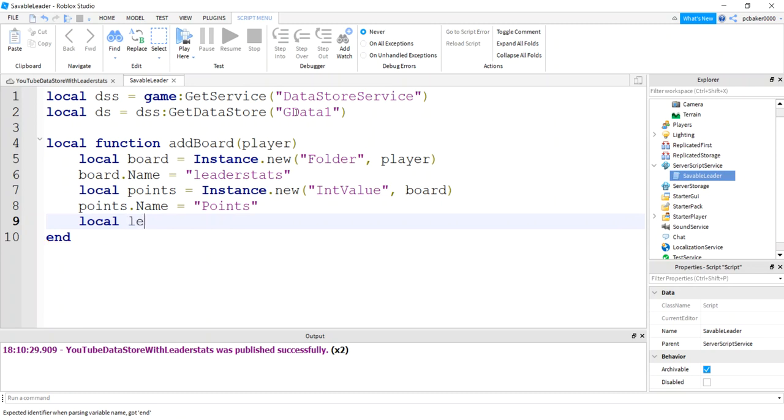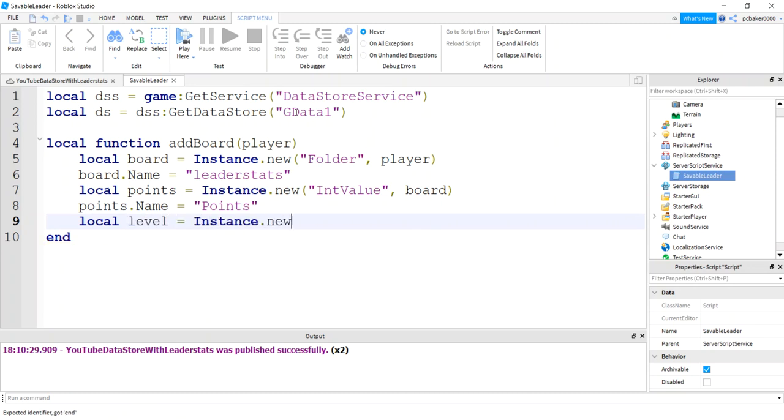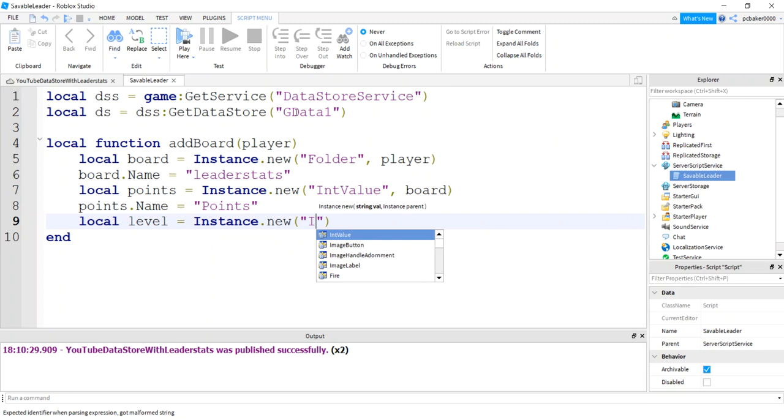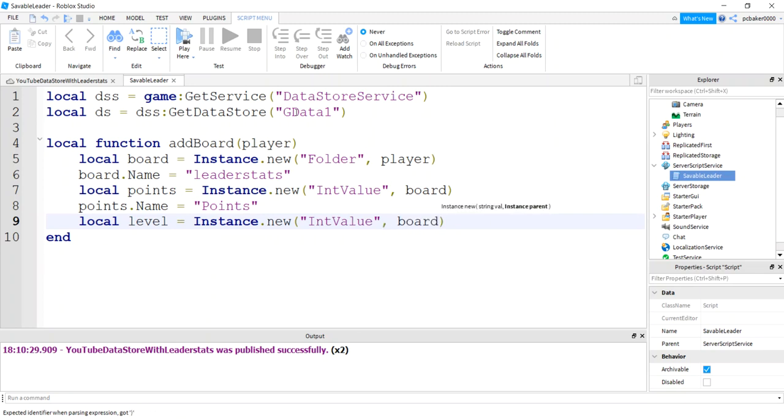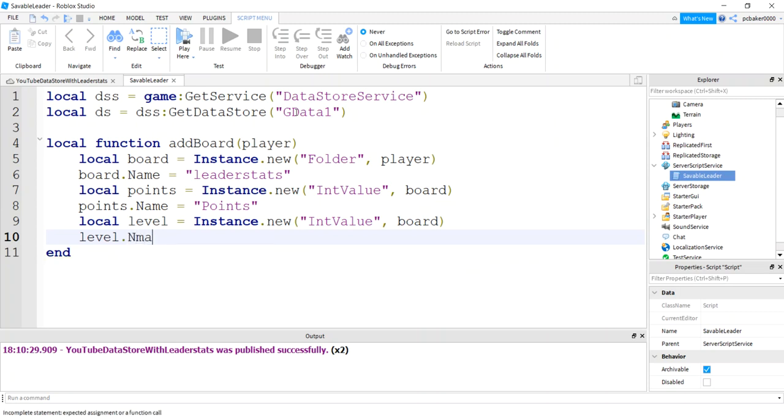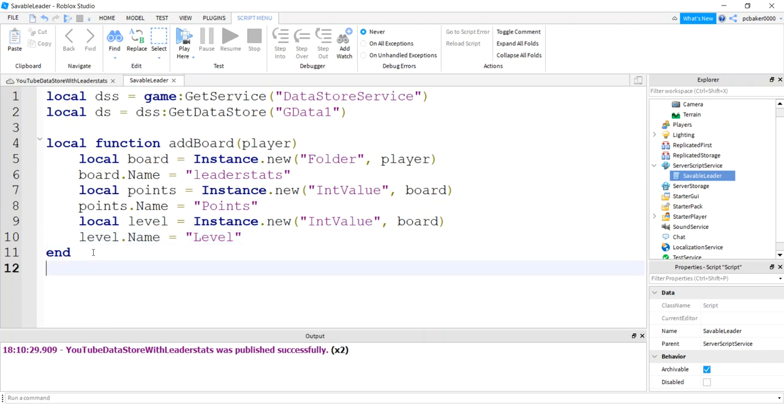Let's put a level on there just so we have two things. Instance new int value, board, level name is level. So we've got a little leaderboard. We've got two metrics on the leaderboard.